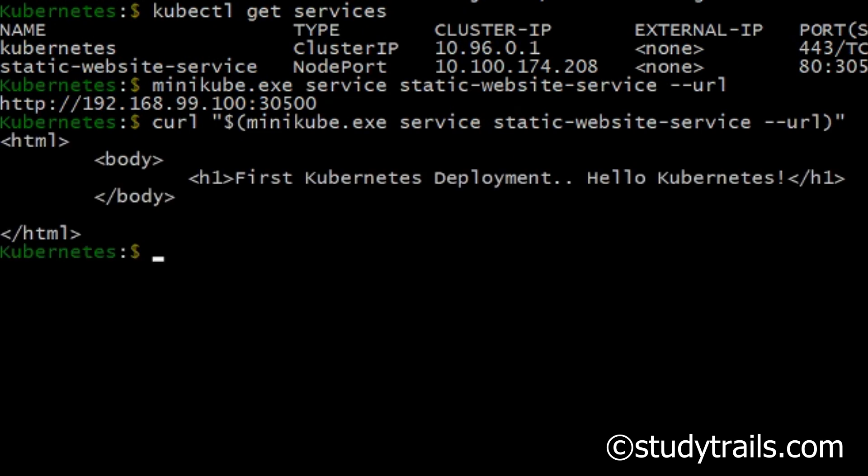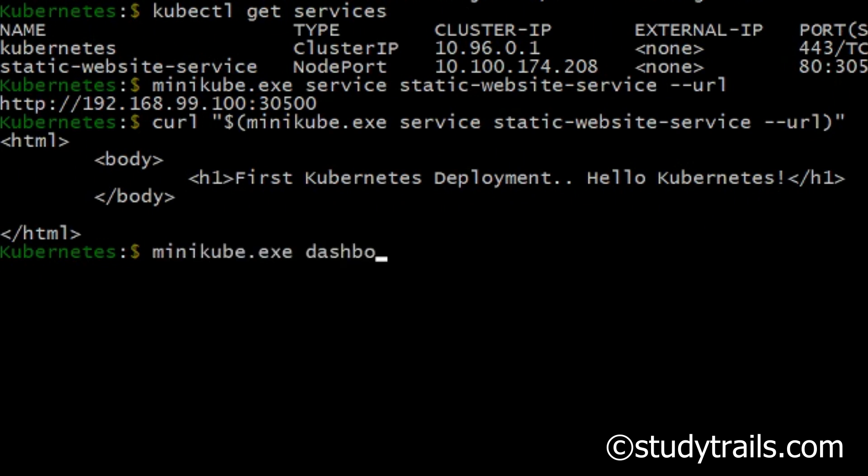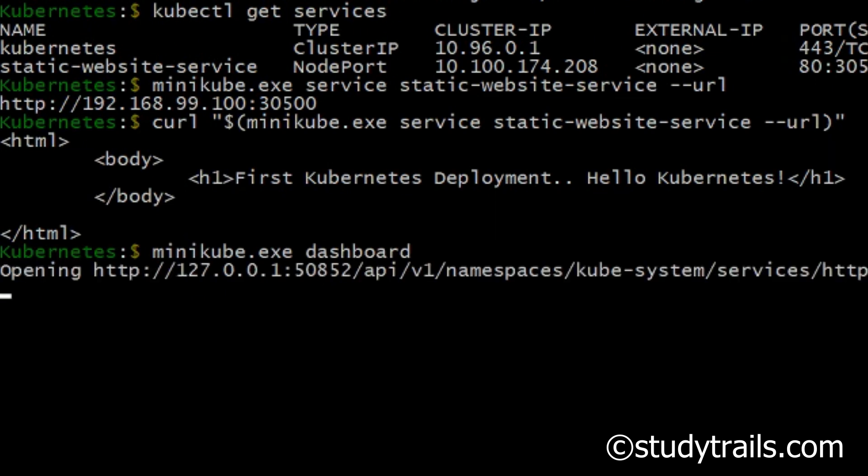We have successfully deployed a first containerized application to Kubernetes. Let's look at the Minikube dashboard. To see the dashboard we type in minikube.exe dashboard. This opens up a dashboard in a browser.